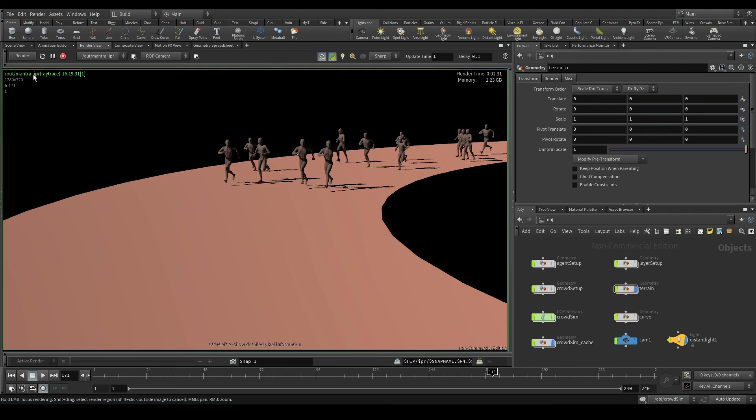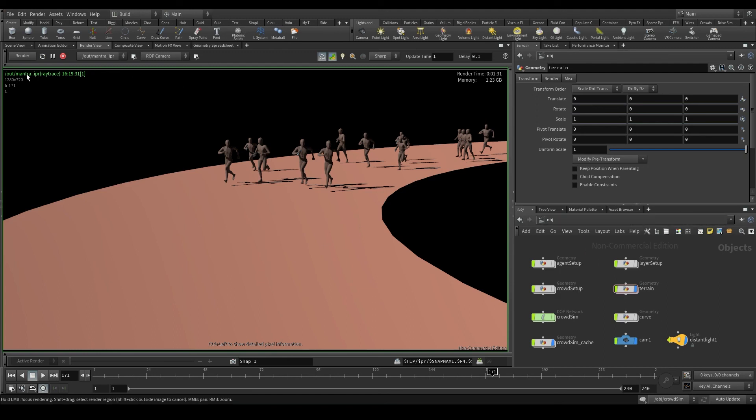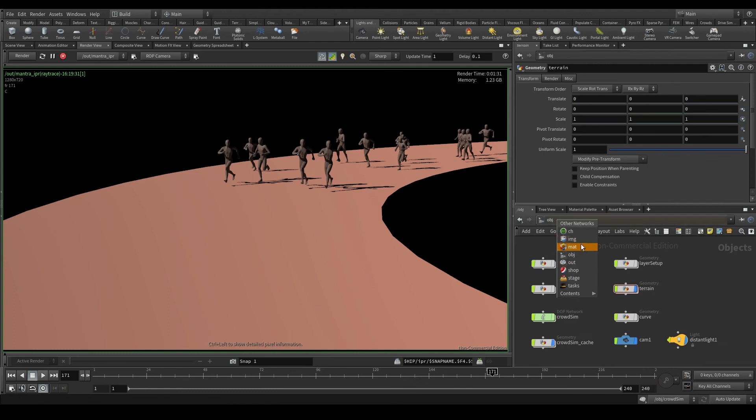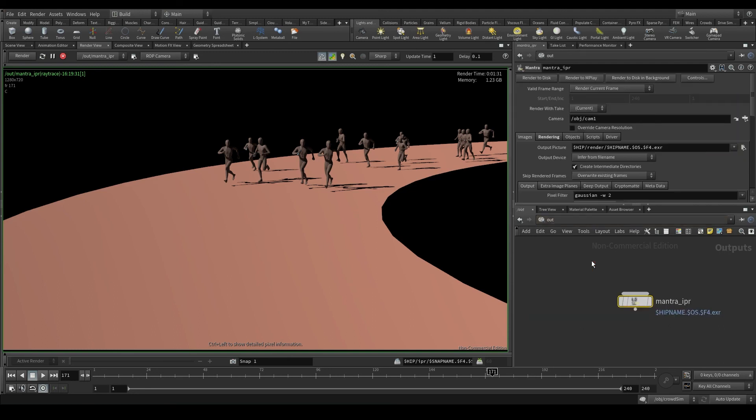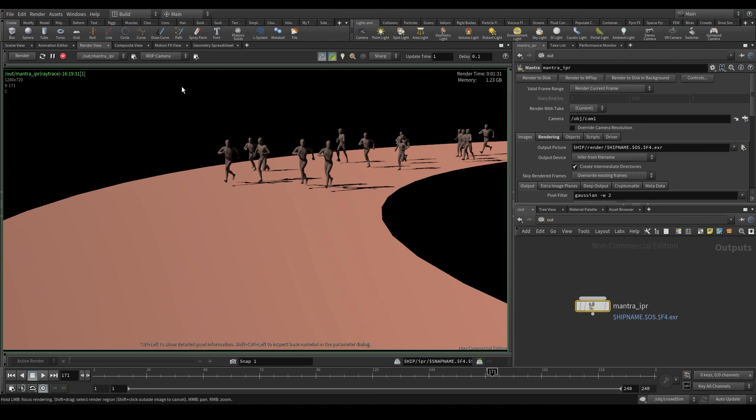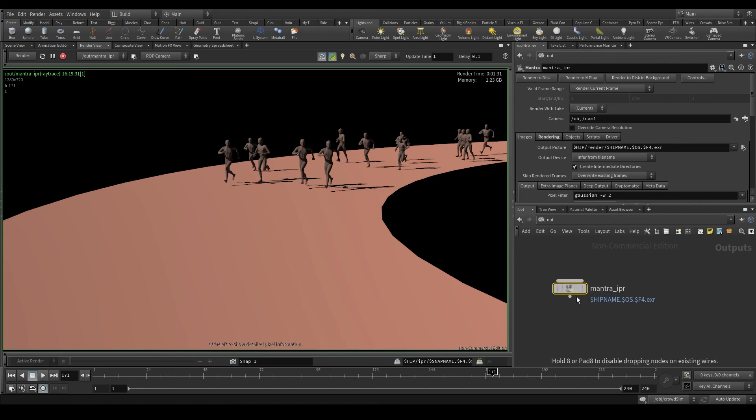In my case, the render node is in the out context and it's called Mantra underscore IPR. In the same way we have the obj context for the objects and the matte context for the materials, we also have the out context for managing our renders. Go to the out context and here is the Mantra IPR node we saw before in the render view. This node controls how the render will be processed.